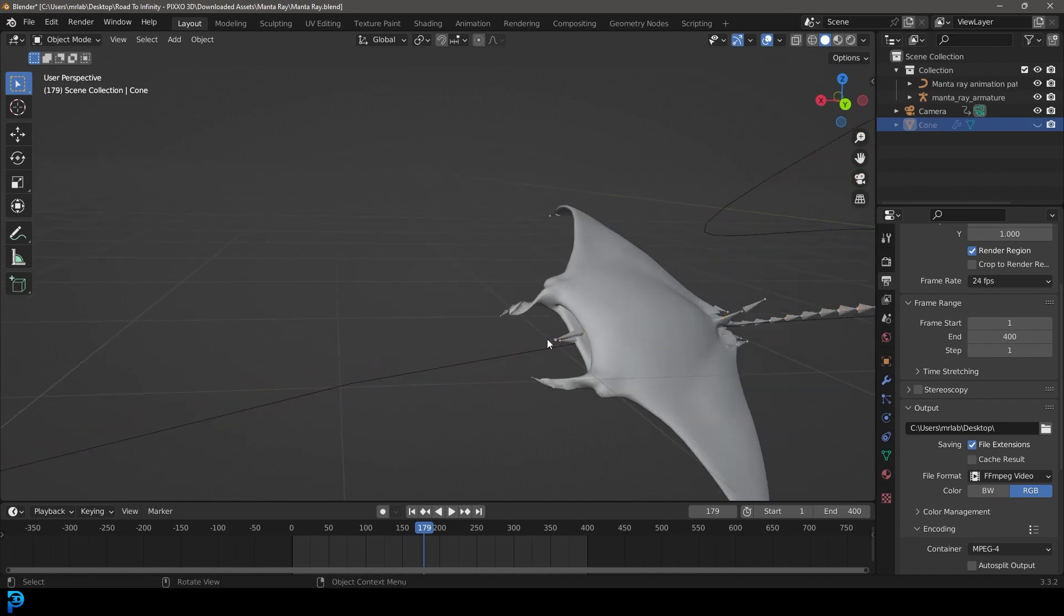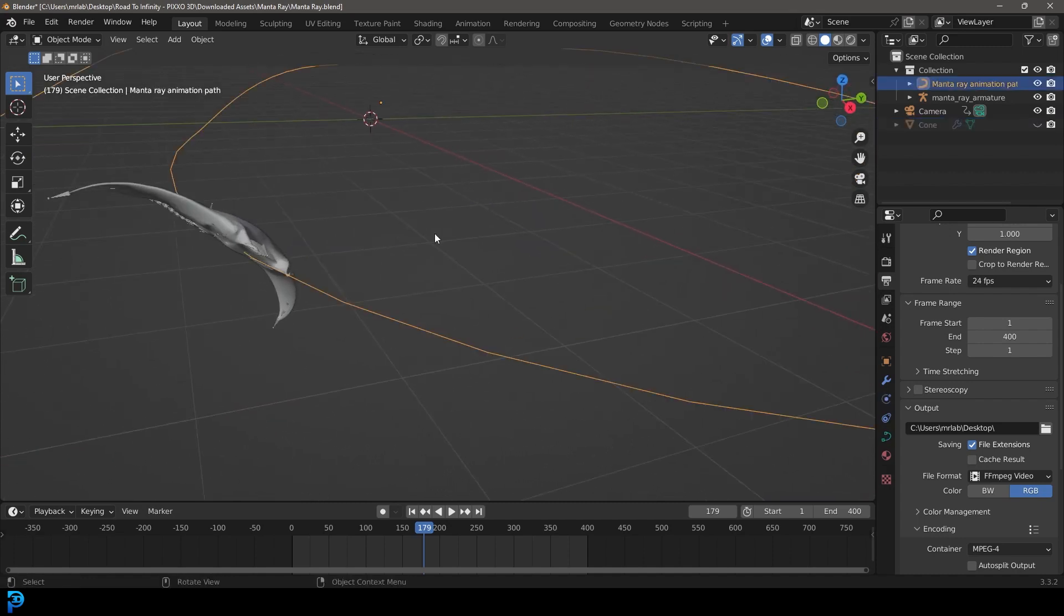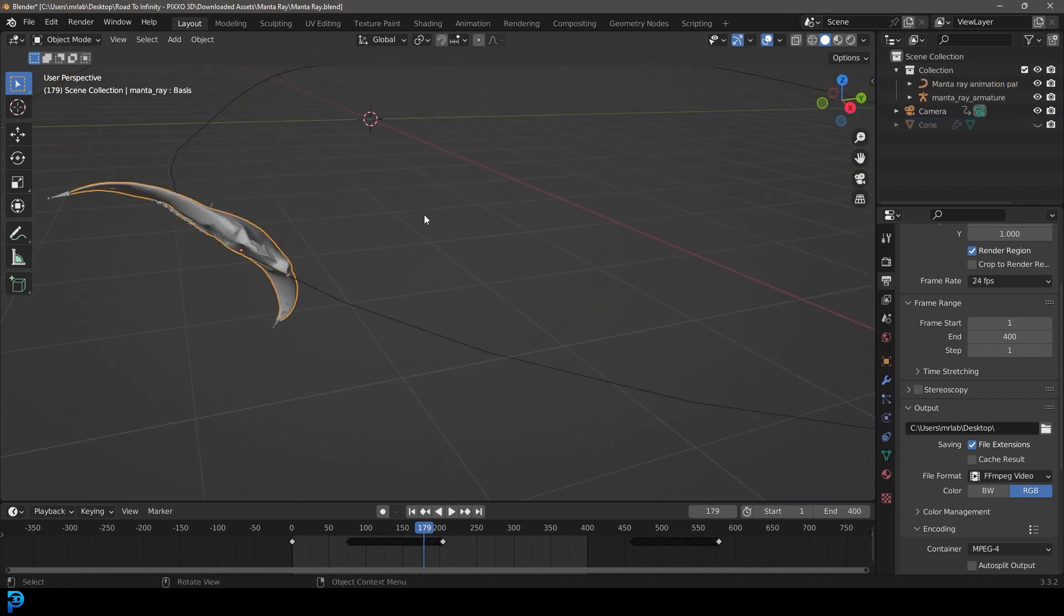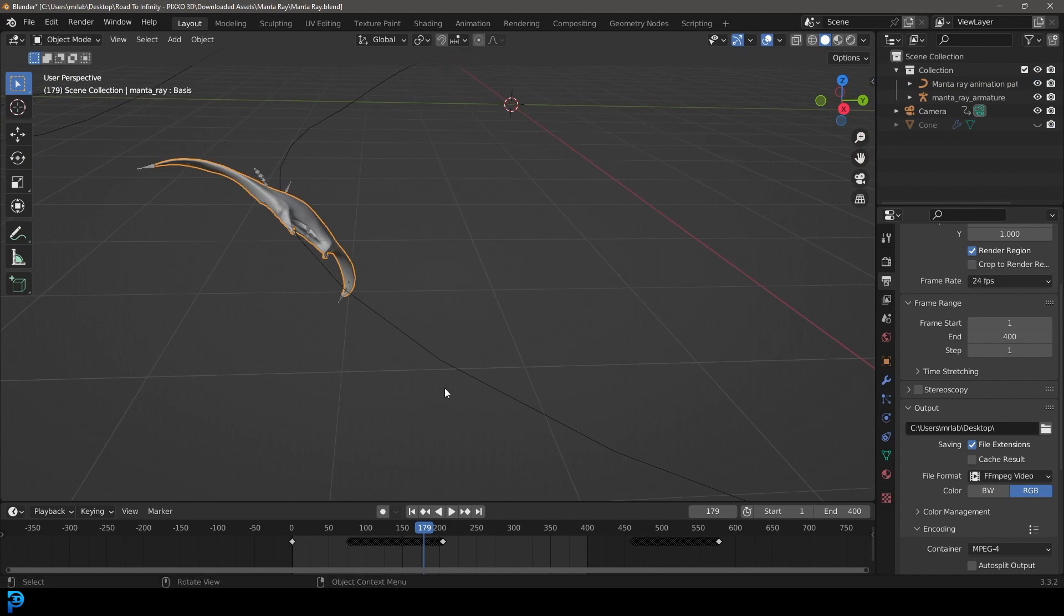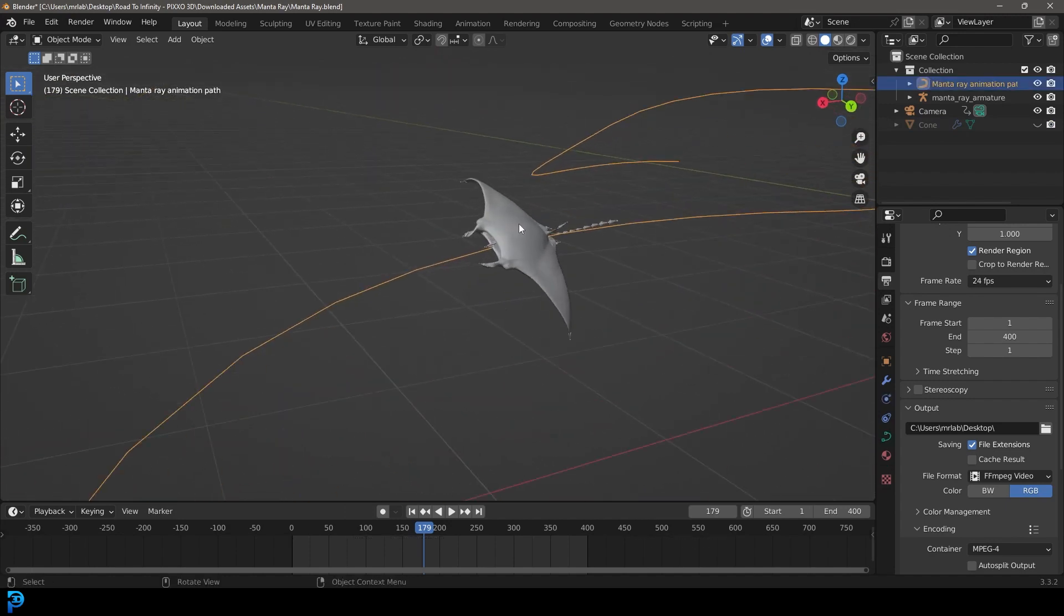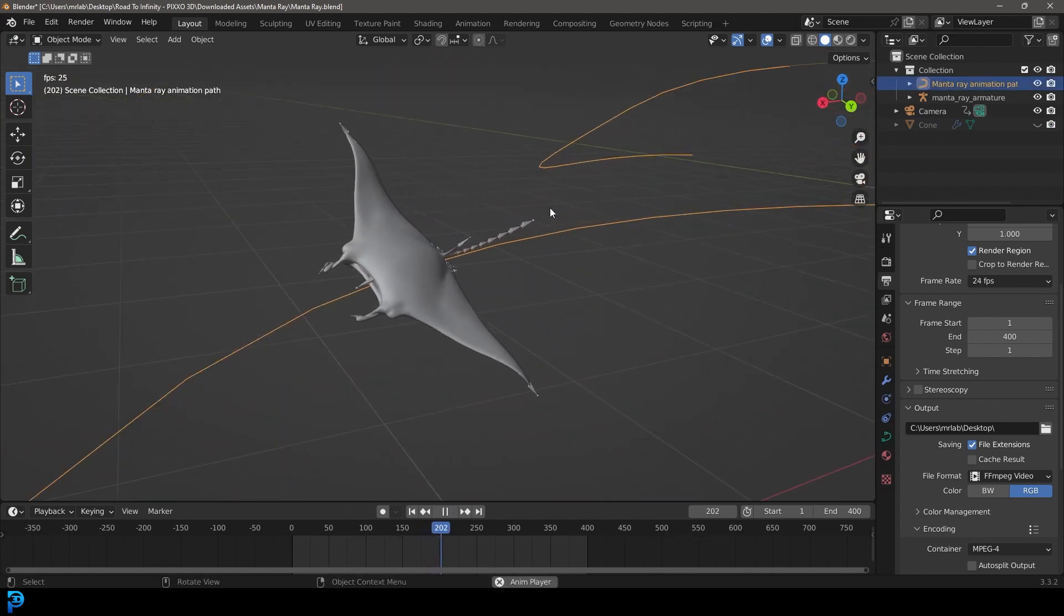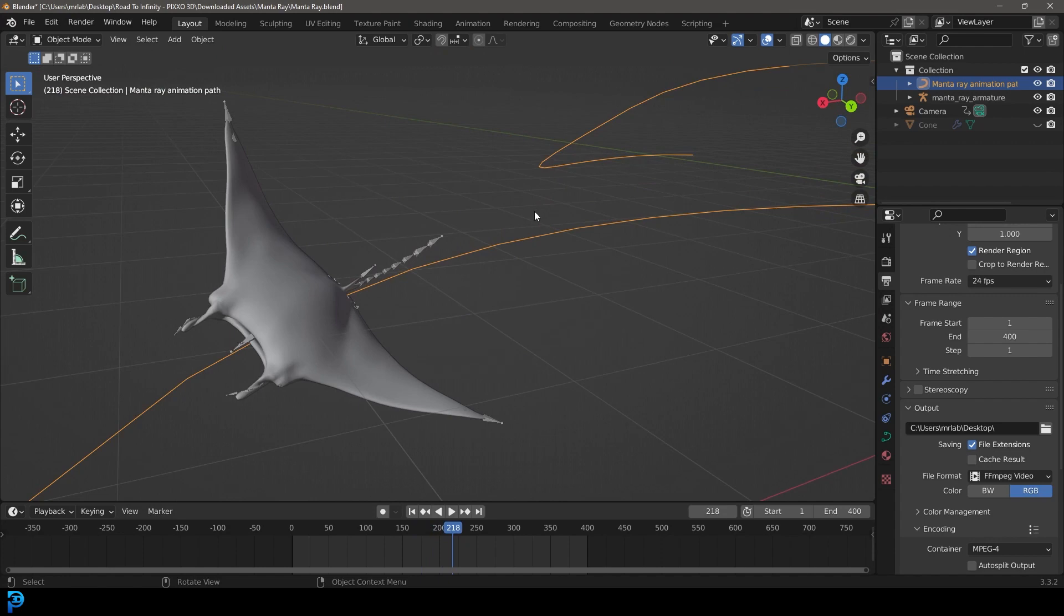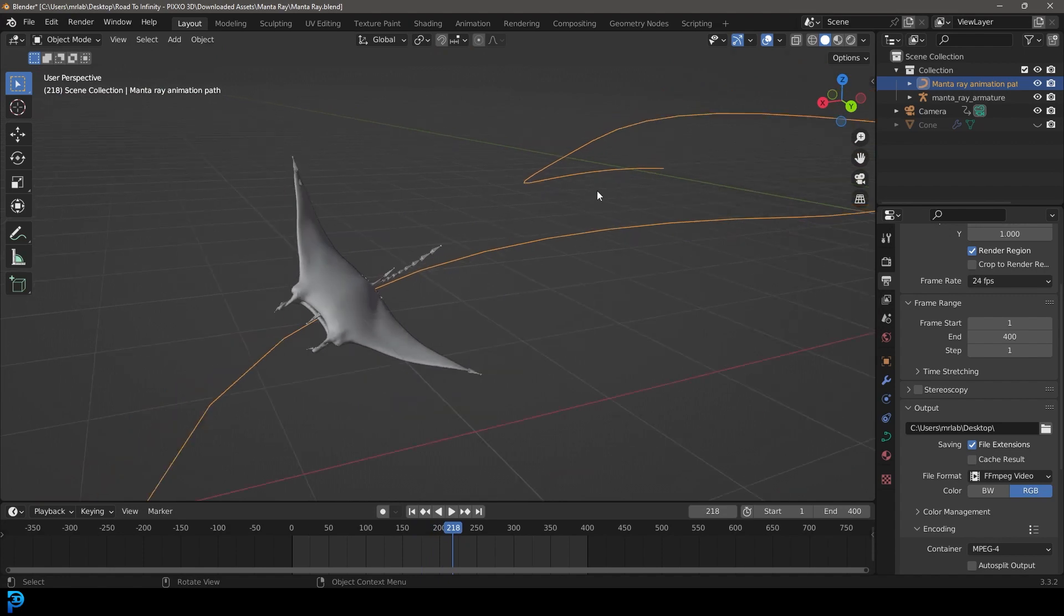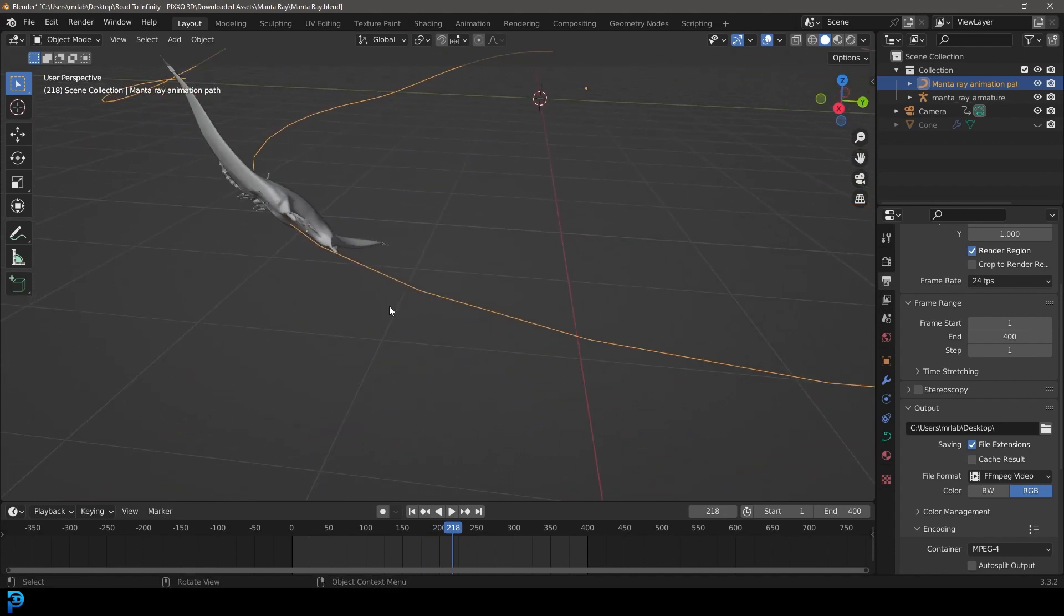These little arrows here, I just added them in for effect, but you don't need them. Simply, you just need an object of your choice and then a curve. So you can see here I have a stingray in this example, and I'm going to show you step-by-step how to set this all up.